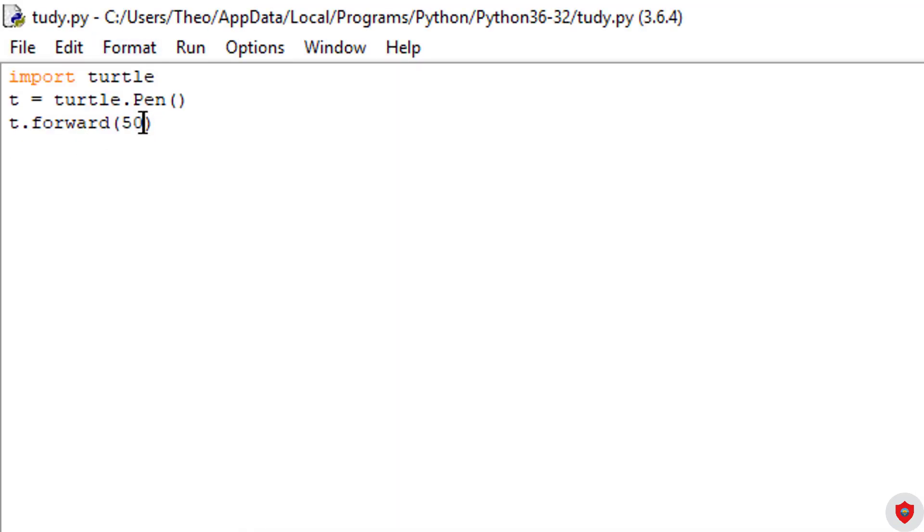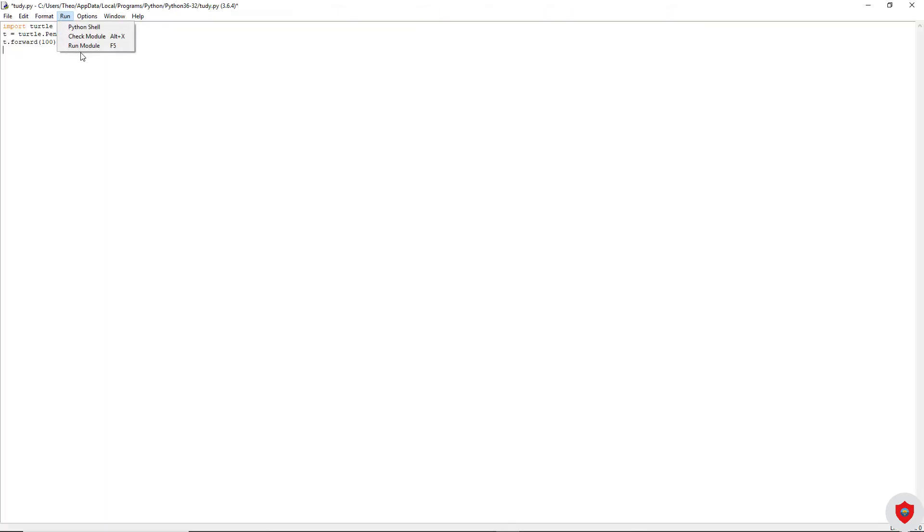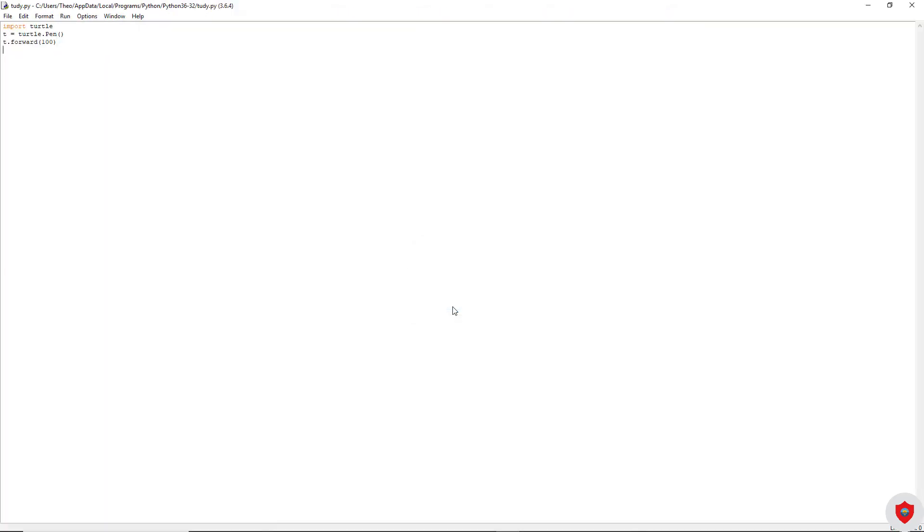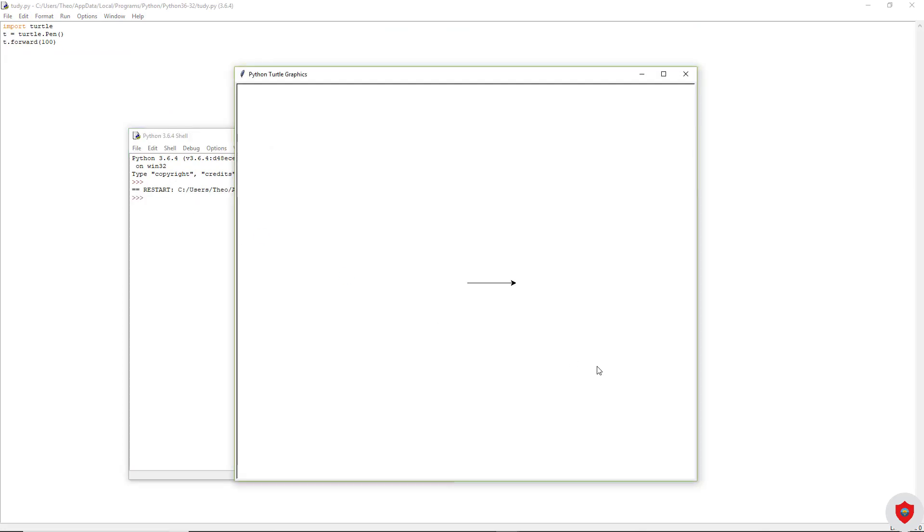We could change the forward 50, forward 100. And now it's even farther.